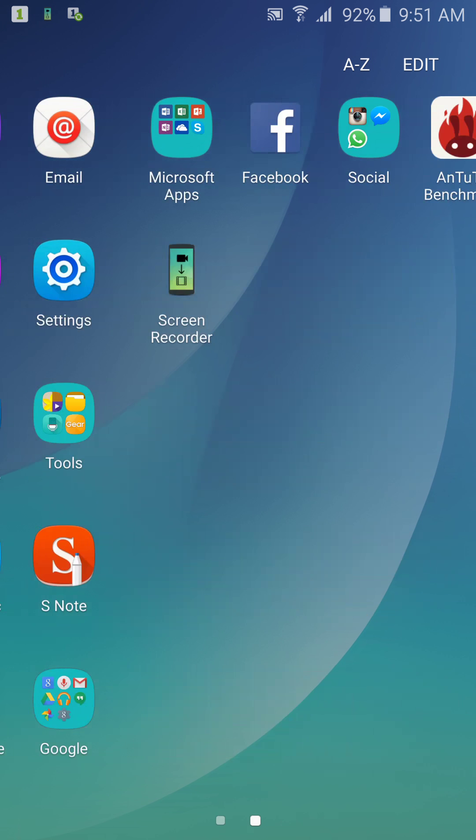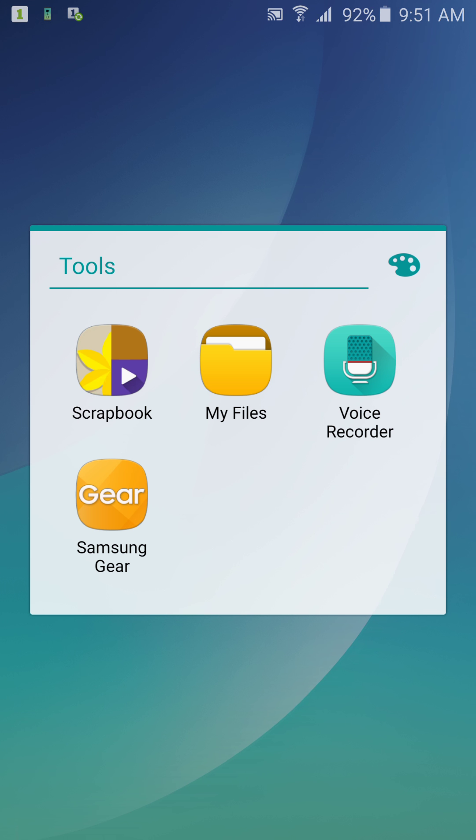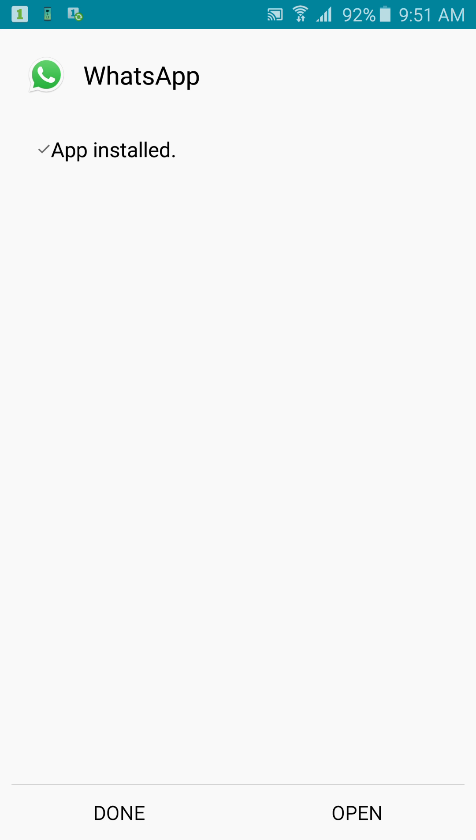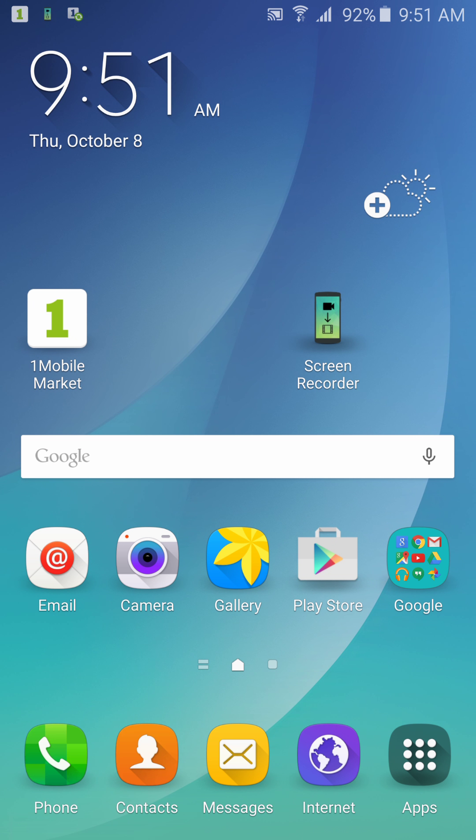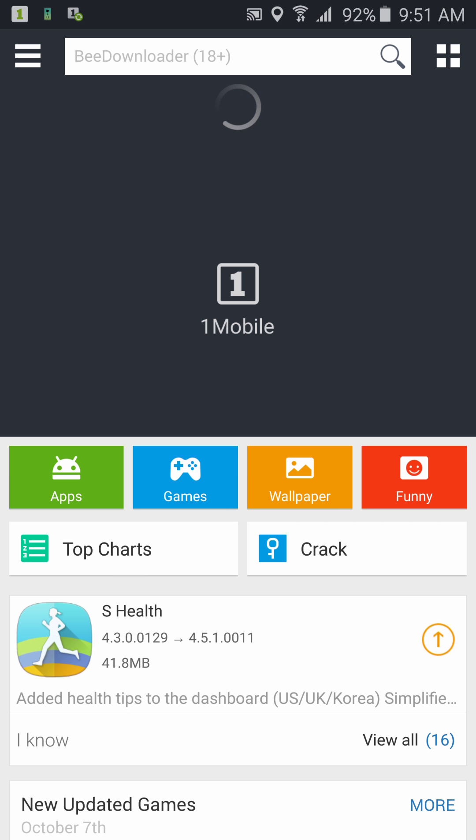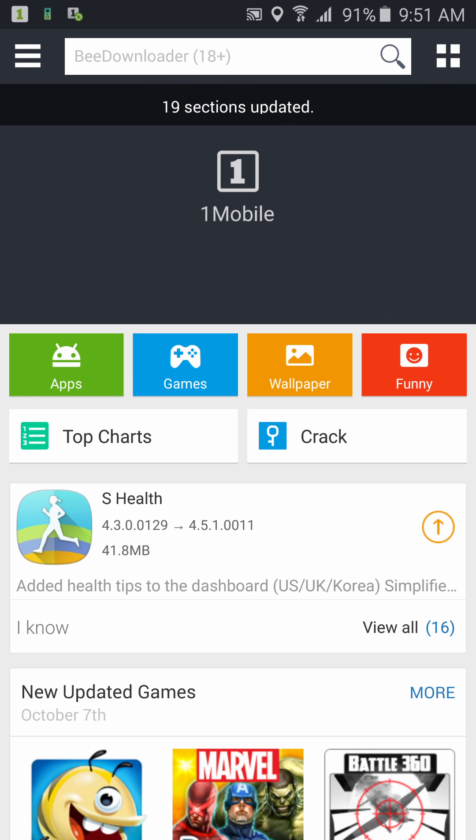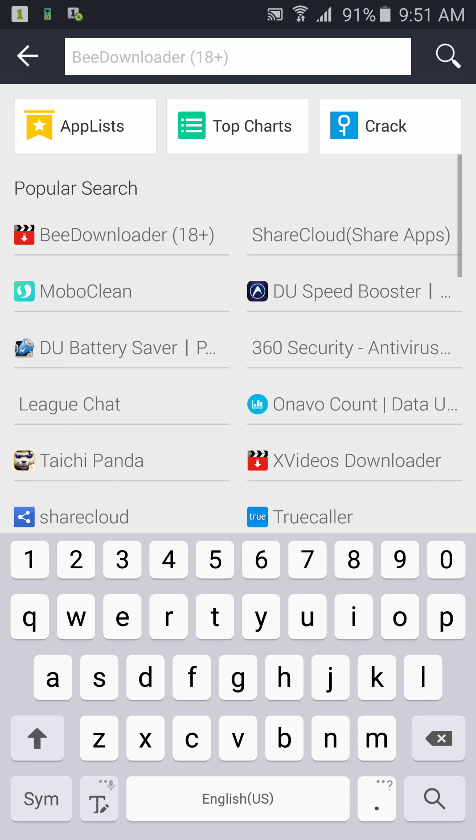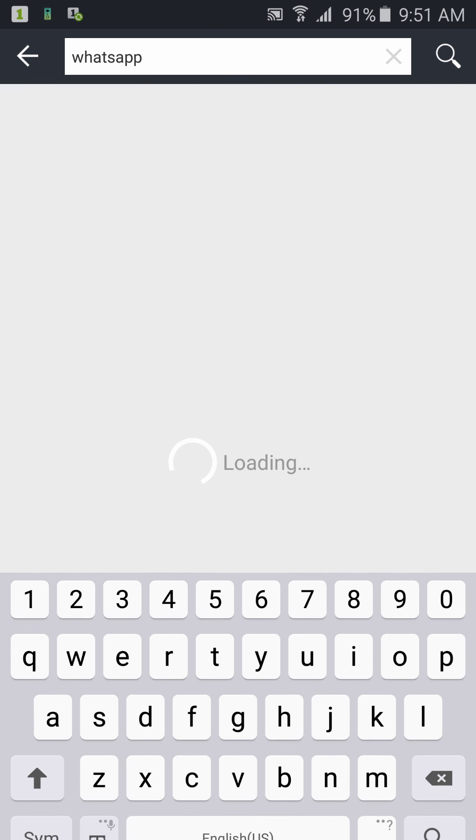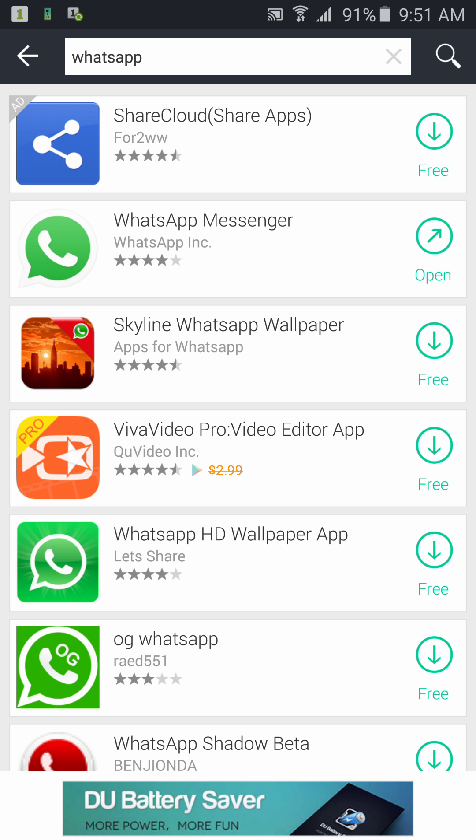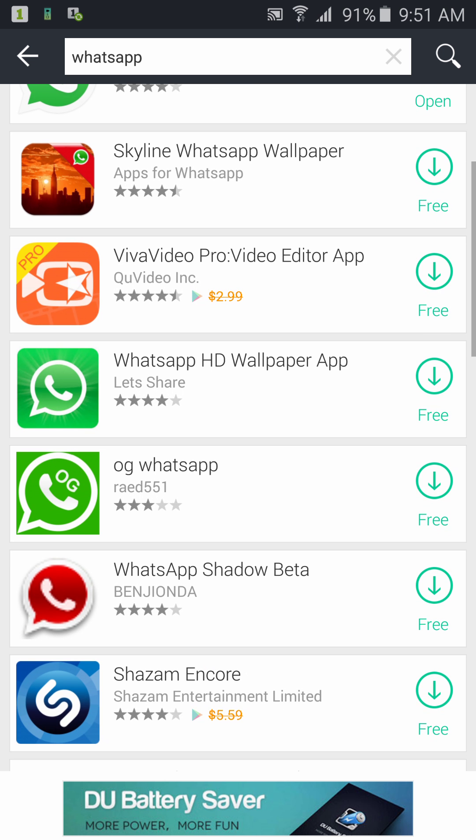So once yours is finished downloading, you just go to the app and install the 1Mobile Market. Mine is already installed. So 1Mobile Market should be looking like this and you could type up top there WhatsApp and you will be able to see the WhatsApp in the 1Mobile Market.